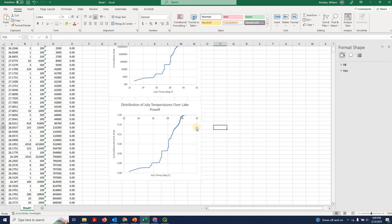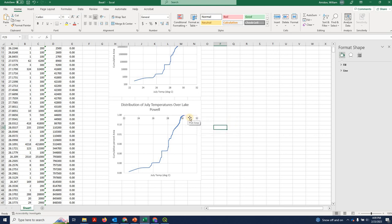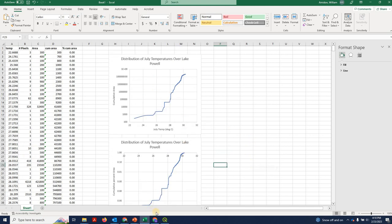And we can still do more to improve this. But one thing you could read off this graph is to say, if you wanted to know what was the 99th percentile temperature of Lake Powell, you could read that right off here. It's about 30.1 degrees. Thanks for listening and look forward to applying this to mapping of Greenland lakes in lab. Thanks.